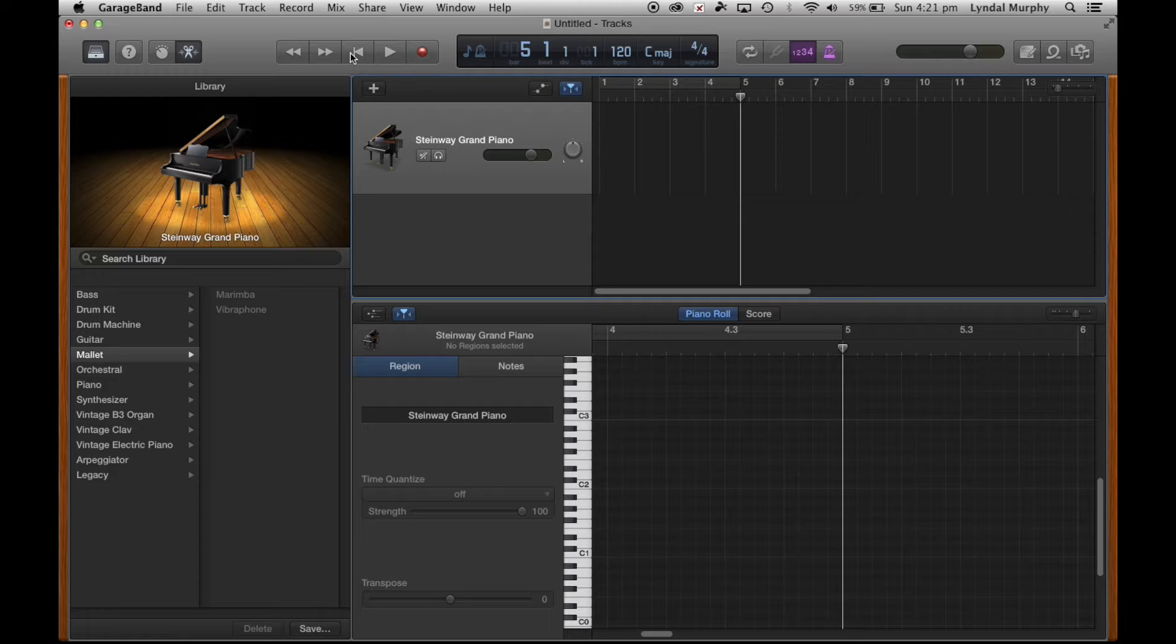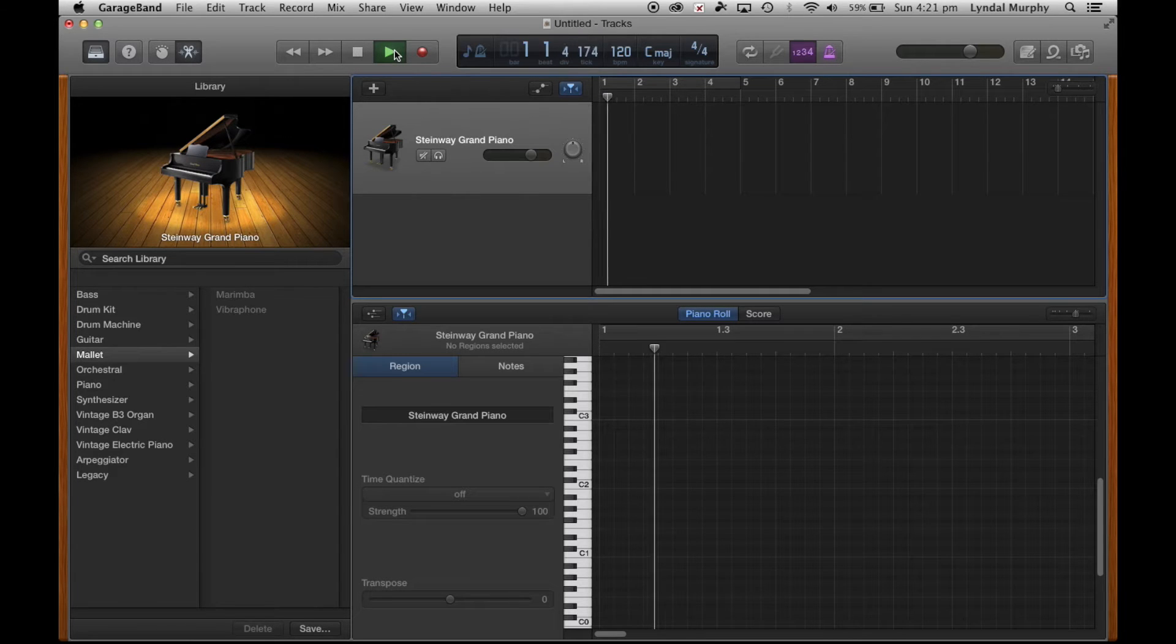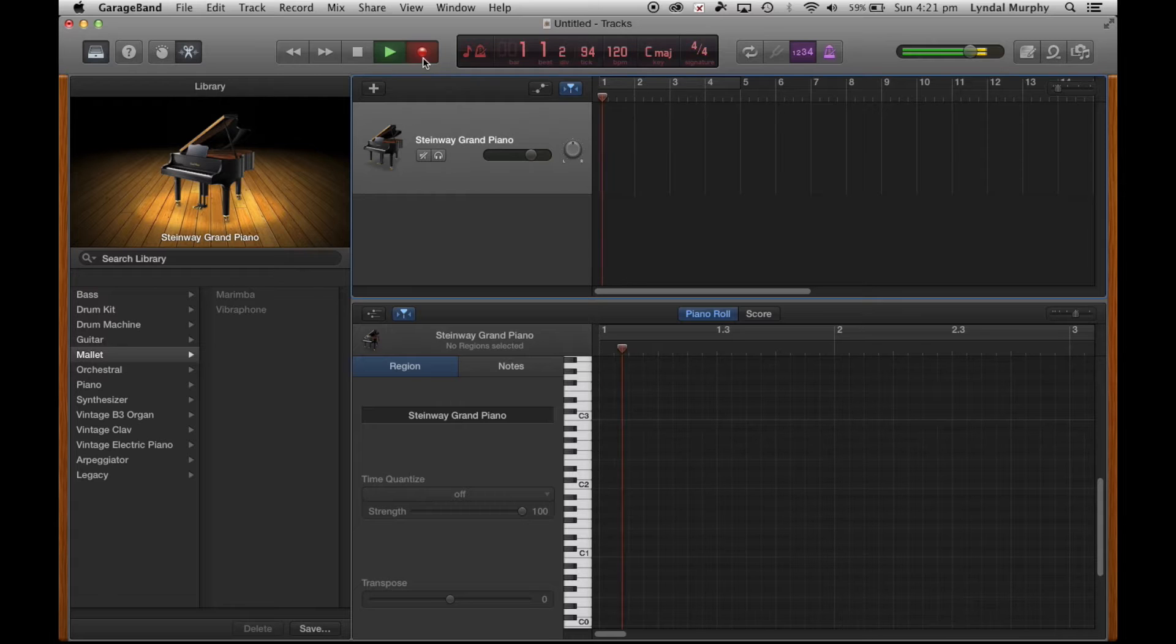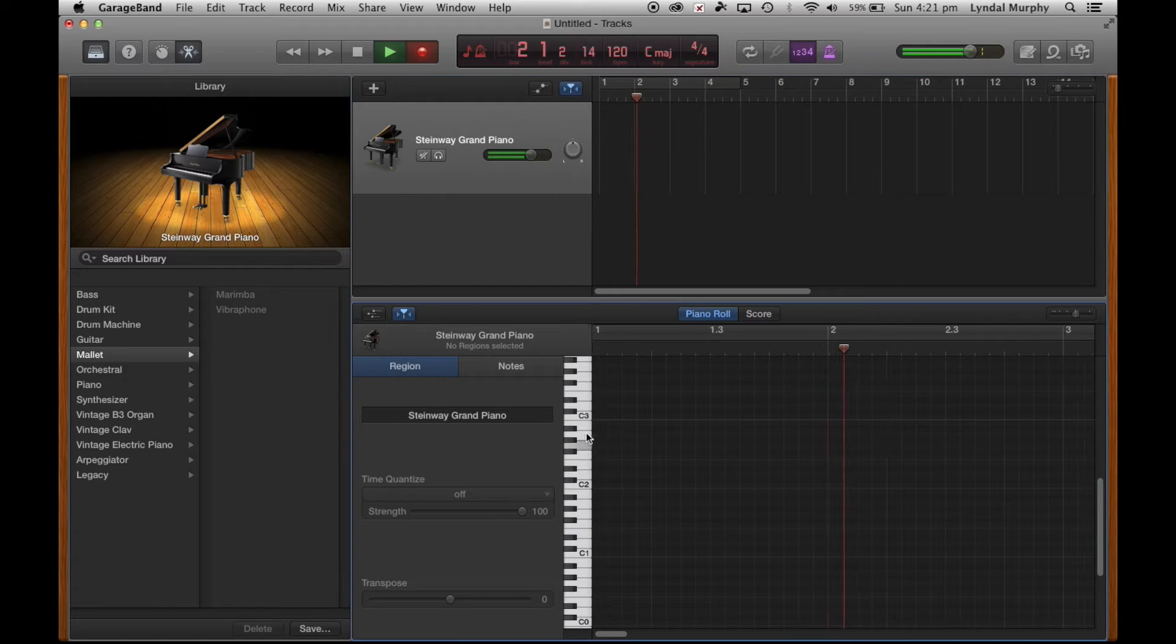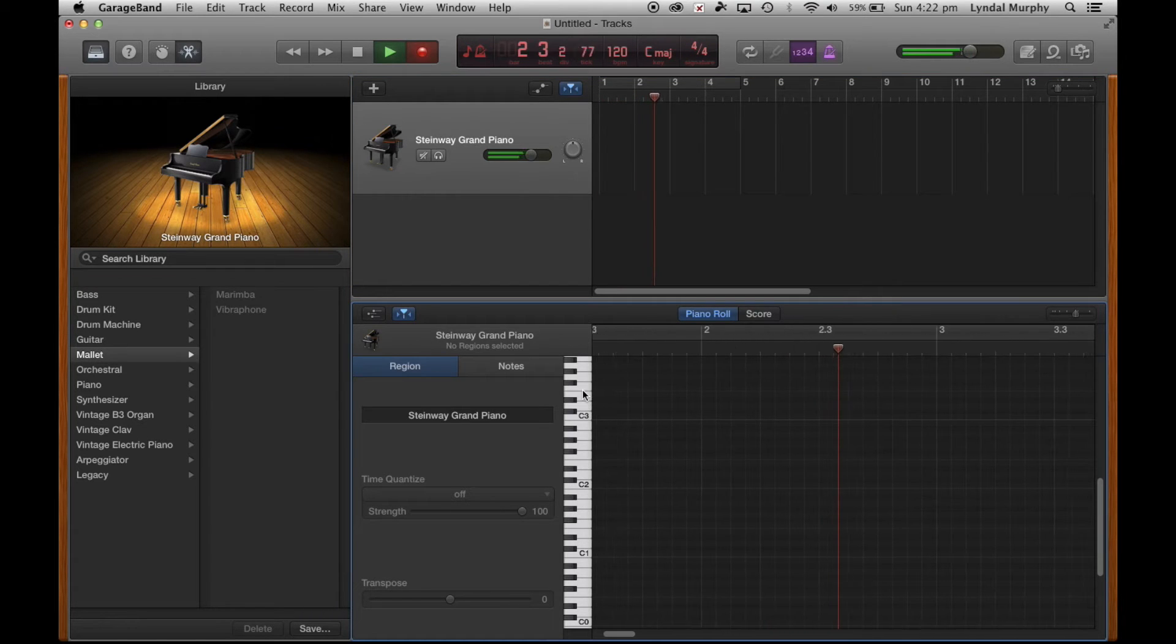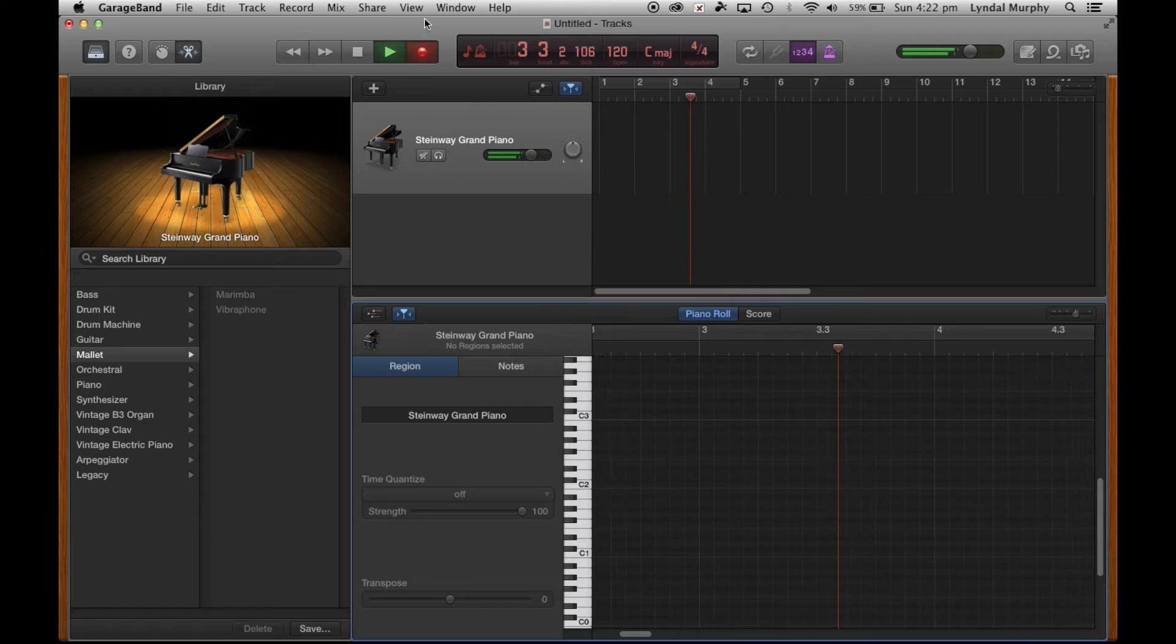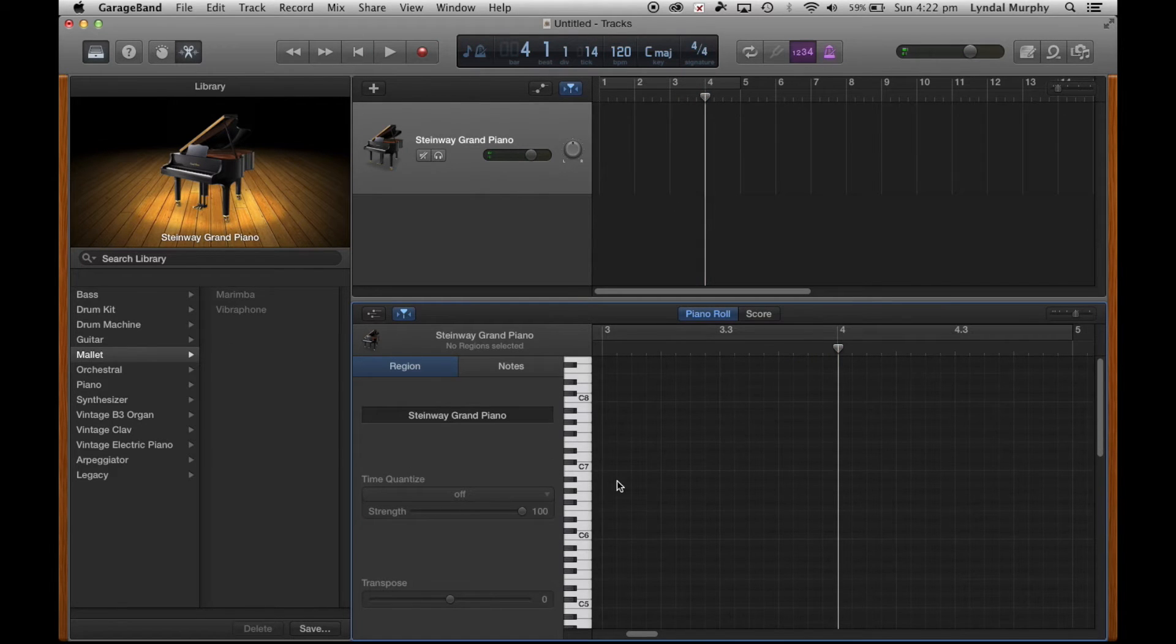I can fast forward and go back to the start and press play. If I want to record I press the red button and I can record through my MIDI keyboard and notes should appear here. We will cover this more in tutorial three.